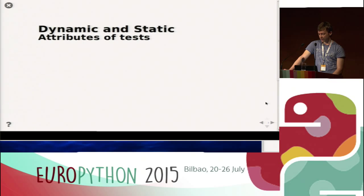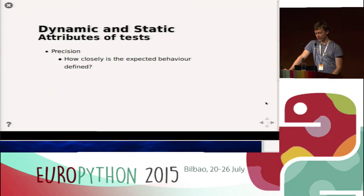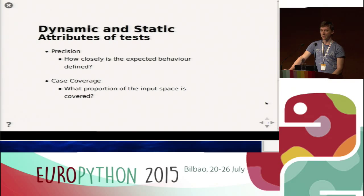I want to compare the two types of testing. For this I want to introduce two attributes of tests. The first is precision, which means how closely the expected behavior of the function is defined. The other is case coverage — sometimes called input space coverage — which means what proportion of the input space is covered by test cases.